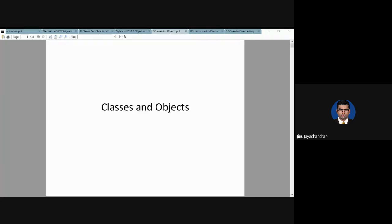Today we plan to cover three topics: classes and objects, constructors and destructors, and operator overloading. By the end of today's lecture, we will finish half of module number two. By finishing constructors and destructors, we will finish module number one, and at the end we will be finishing half of module two, with only inheritance remaining.